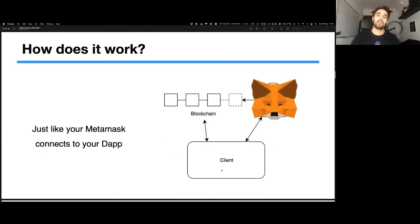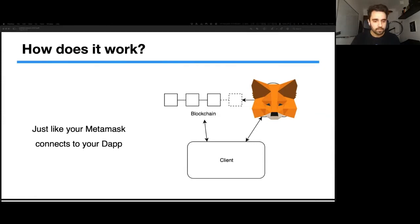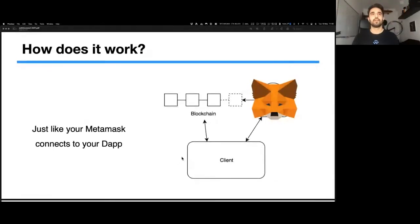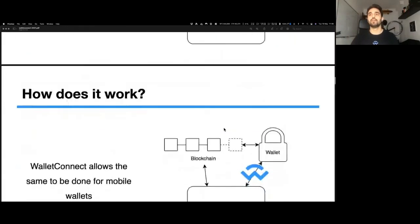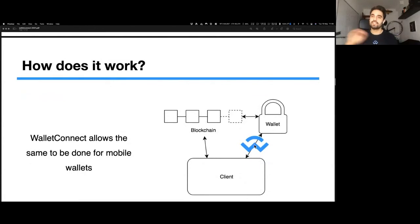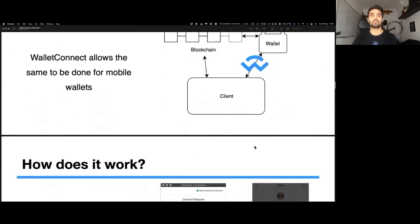When you have a dApp, you connect to MetaMask — there's a connection between the extension and the web page because browser extensions have access to the web page. But when you move to mobile, you need to create a pairing across different platforms. WalletConnect provides that bridge. It provides the ability to sign across different platforms very securely by providing an end-to-end encrypted protocol.